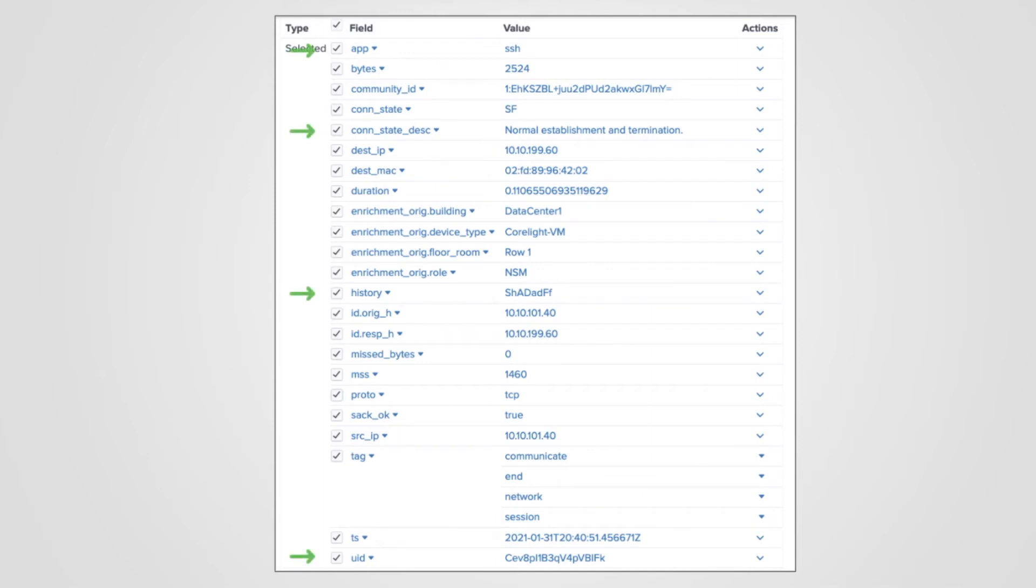In this video, we will introduce Community ID and Maximum Segment Size or MSS. These fields are added via scripts or packages. Stay tuned for a follow-on video on those topics. Lastly, this arrow highlights the Splunk data models that map to this connection.